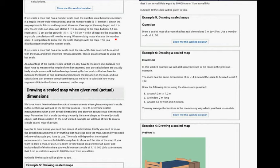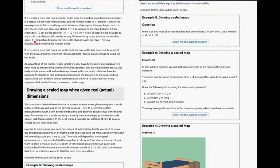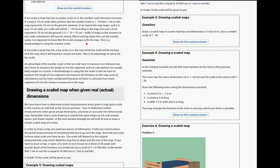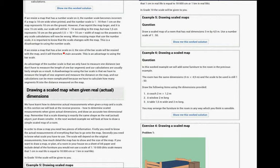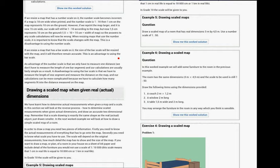When resizing the map, use the number scale. It is important to know that the scale changes with the map. This is a disadvantage using a number scale. If we resize a map that has a bar scale on it, the size of the bar scale will resize with the map. And it will therefore remain accurate. And this is an advantage of using a bar scale.